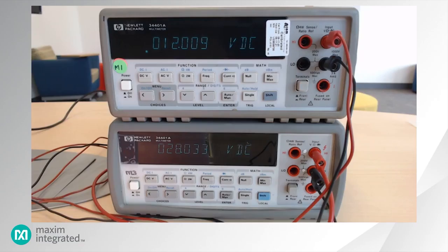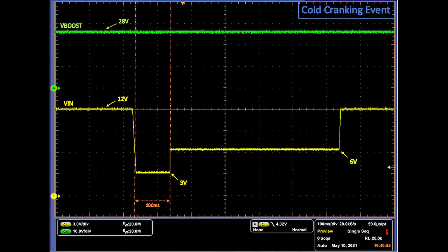Now, let's see some performance results of MAX25512. Following are the results of a cold cranking event. As you can see, MAX25512 can withstand input voltages as low as 3 volts for a 100 millisecond duration after startup without losing regulation on the boost output voltage.